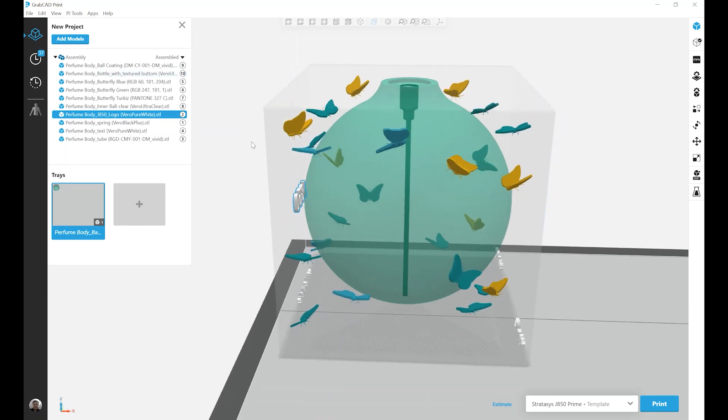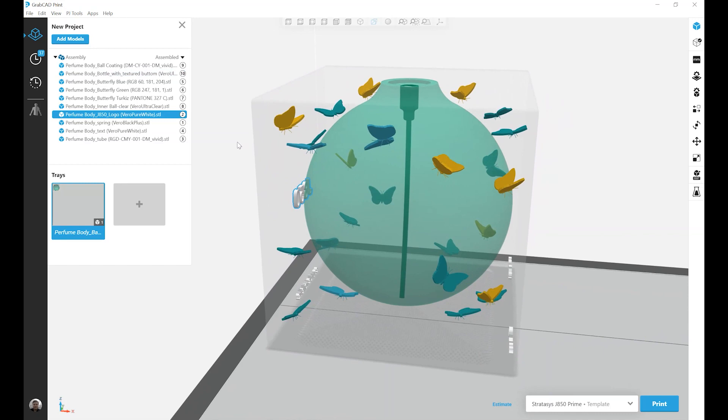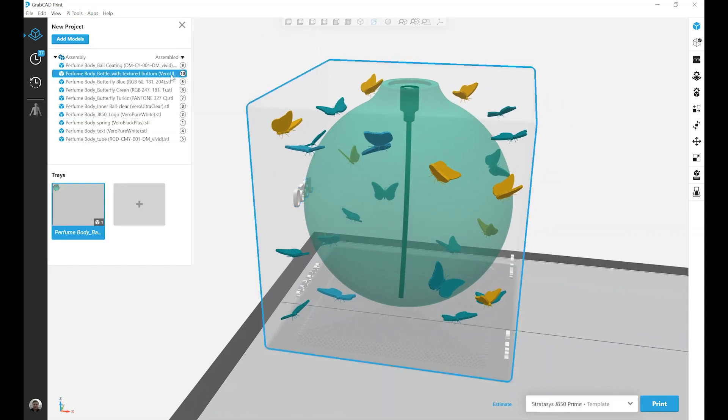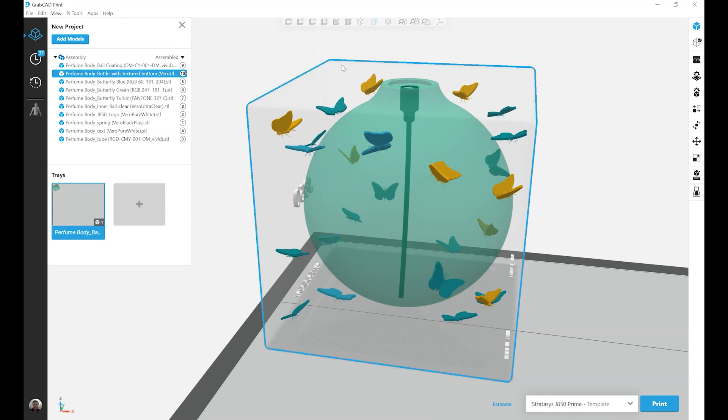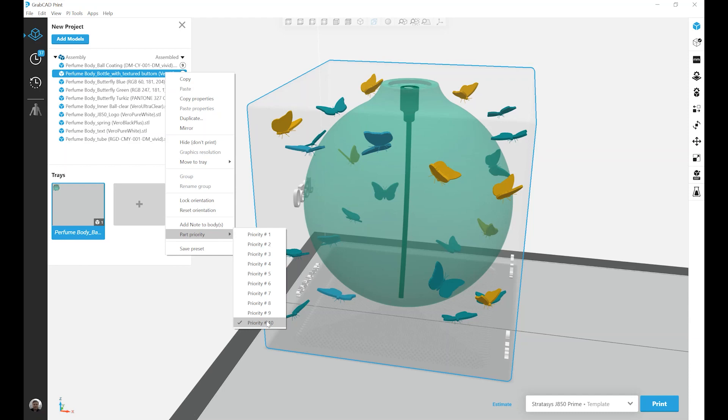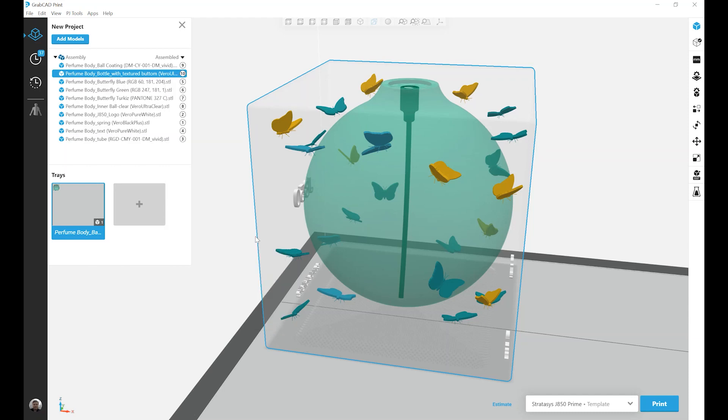So to show that and also to show how I can change part priority, I'm going to go to my least prioritized body, the overall shell or cube. Right click, go to part priority and change from the default ten to number one.